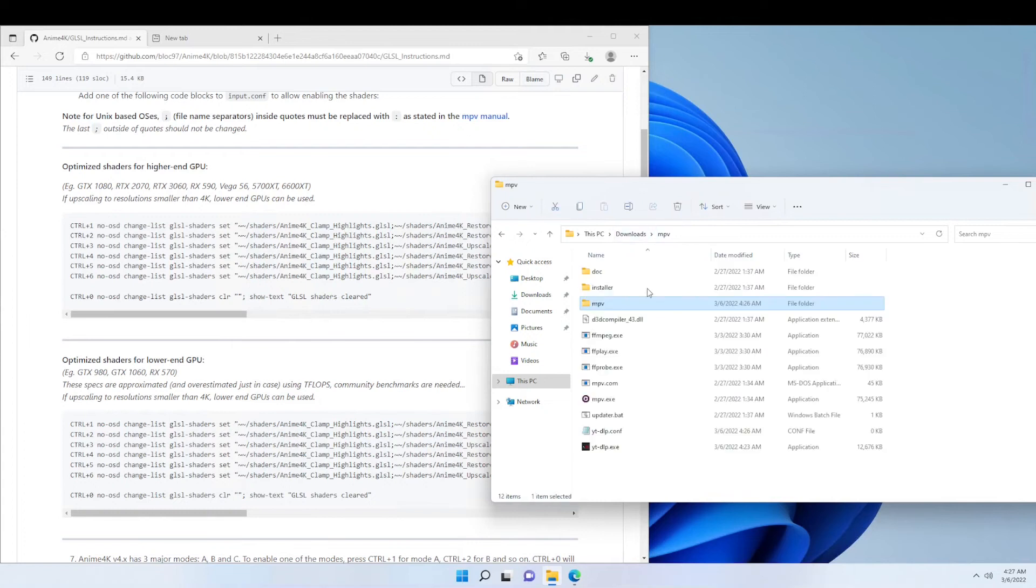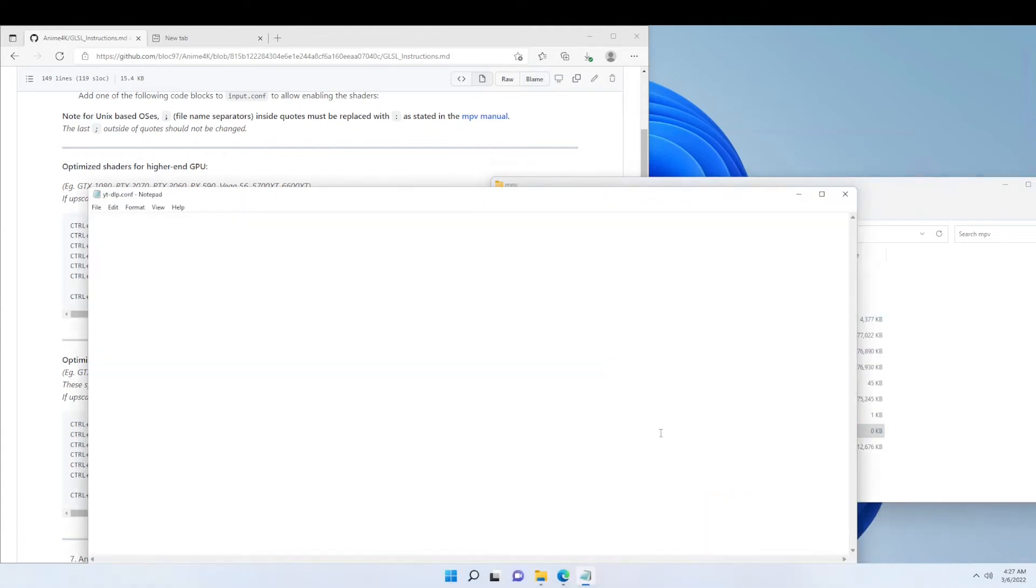Now we're going to open up the YouTube DLP.config file. Go to the pinned comment in this YouTube video and then you're going to copy and paste it from there.